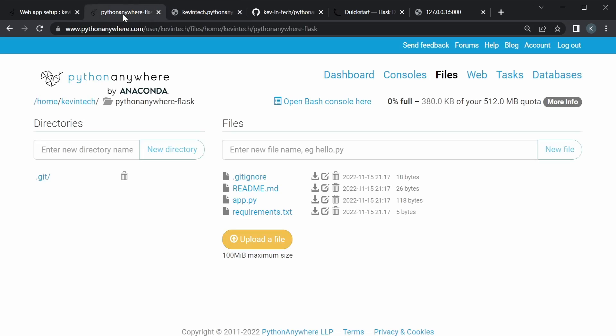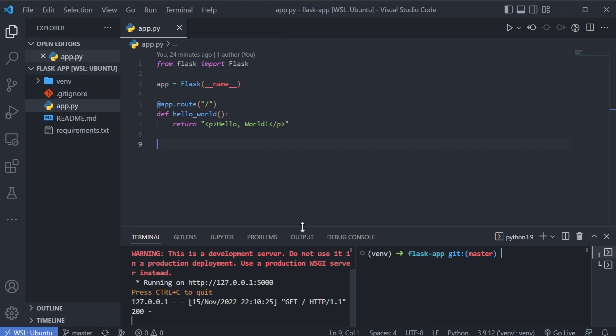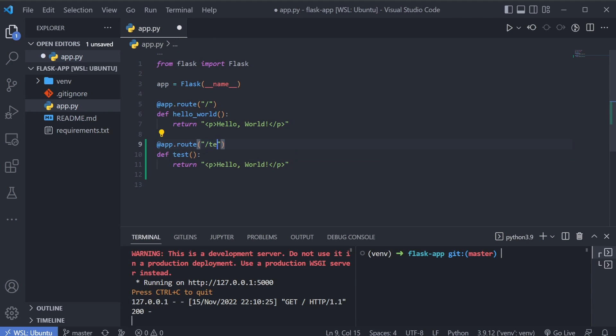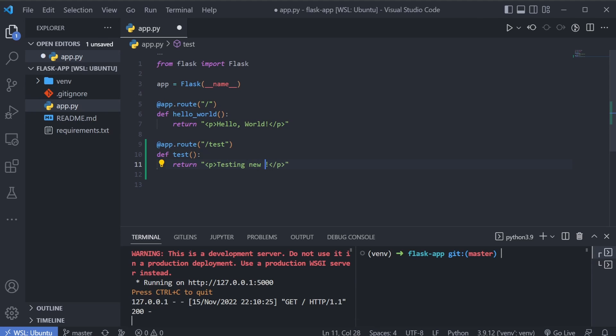So this is a good workflow that we have is we develop it locally, we push it to GitHub, and then actually pull from GitHub to Python anywhere. Now to just go through one simple workflow, let's say we want to develop it further. So I'm just gonna go to our local application. And let's say we want to add a new route. So I'm just gonna take this. And I'm just gonna call it test, test route. And let's just put some text. So testing new route.